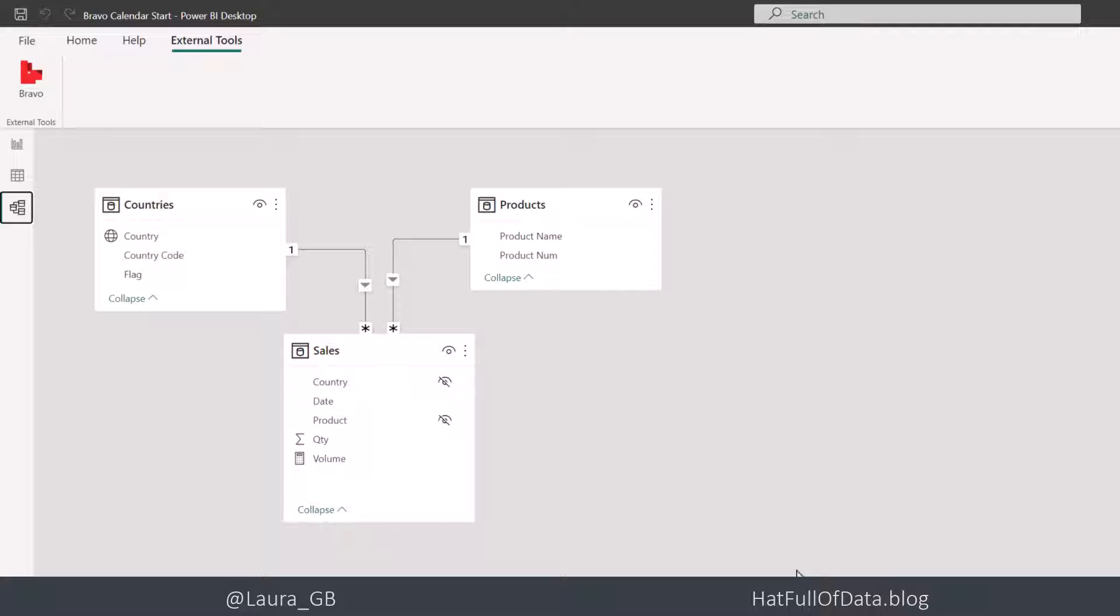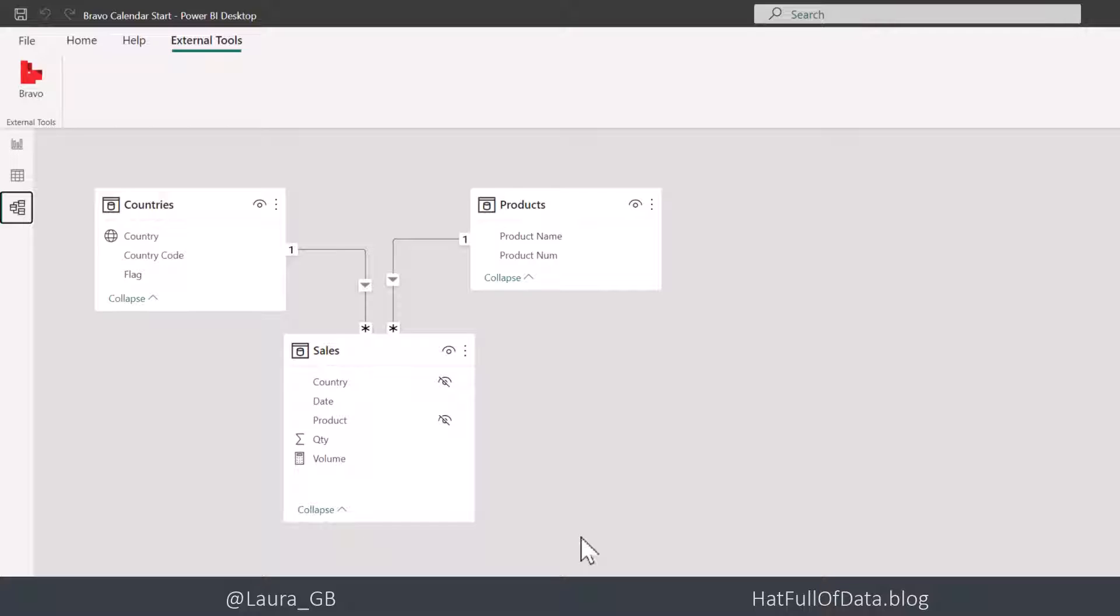There's just three tables. And the sales table here has a date column in it, so I do have a table with a date in it. If you haven't installed Bravo, have a look at the instructions below. There's links there, how to do it.